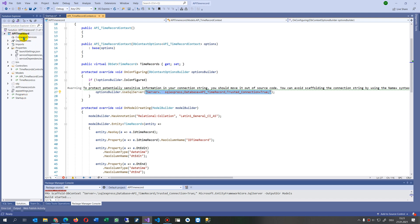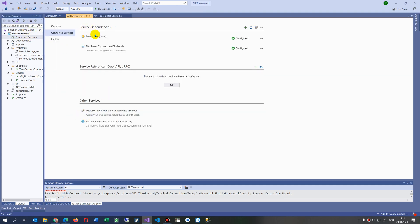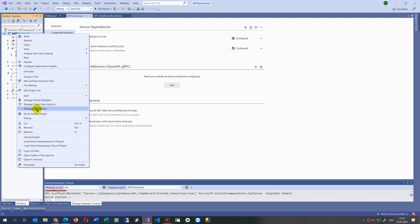One solution is to use Connected Services in your application. When you click on this, you will see there is a secrets.json for local SQL Server Express. This means when we have the database on our own local machine, we only need to connect to it. Since it's a local DB on the same machine, we don't necessarily need user/password combinations.